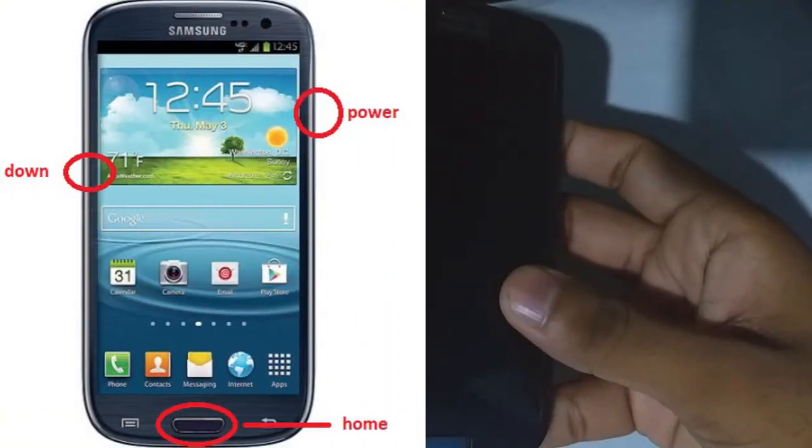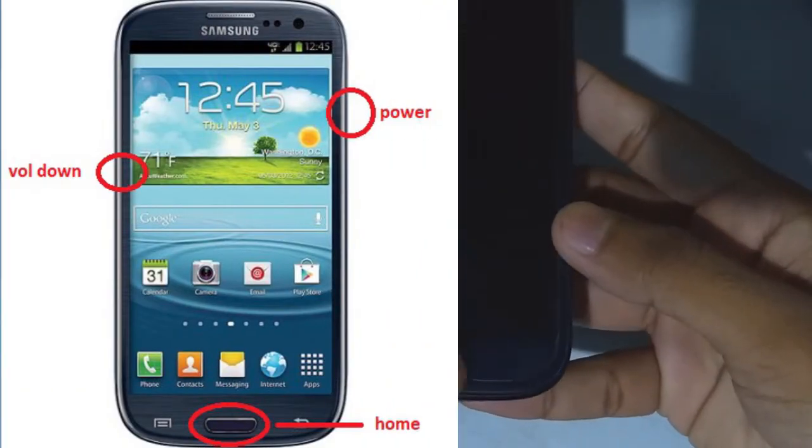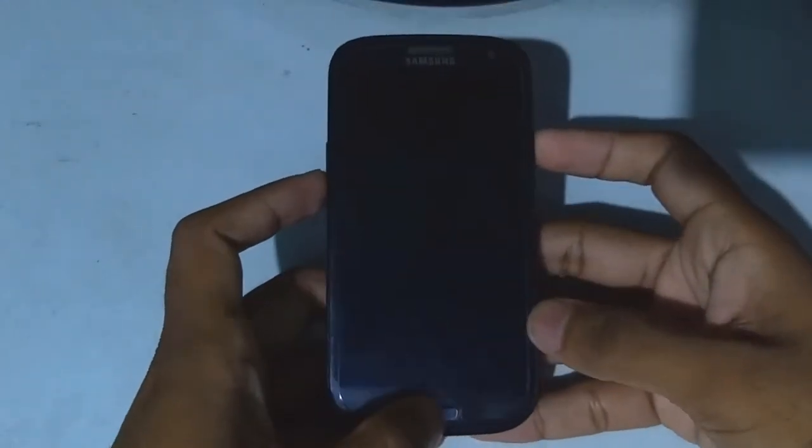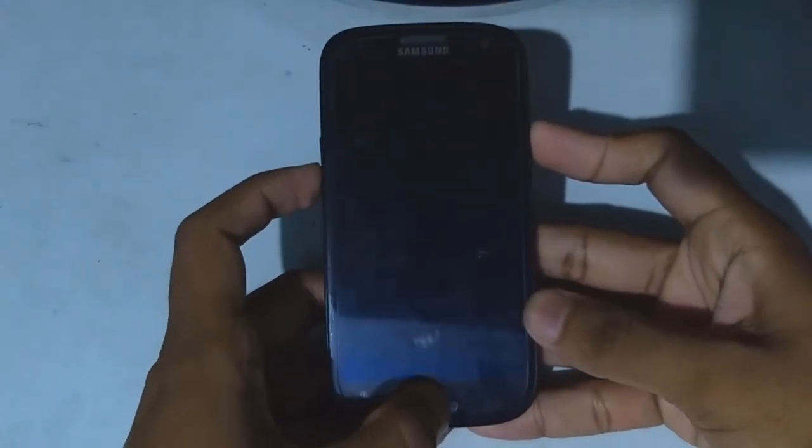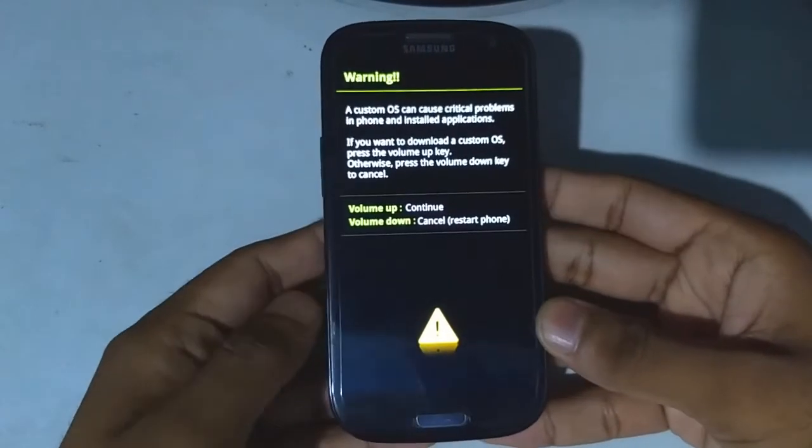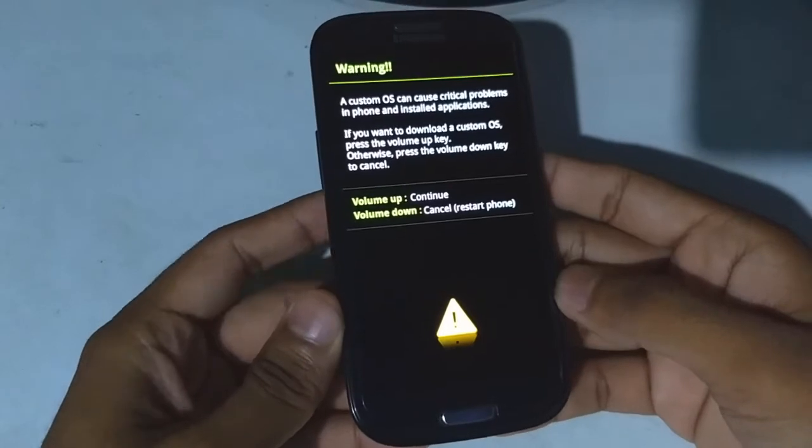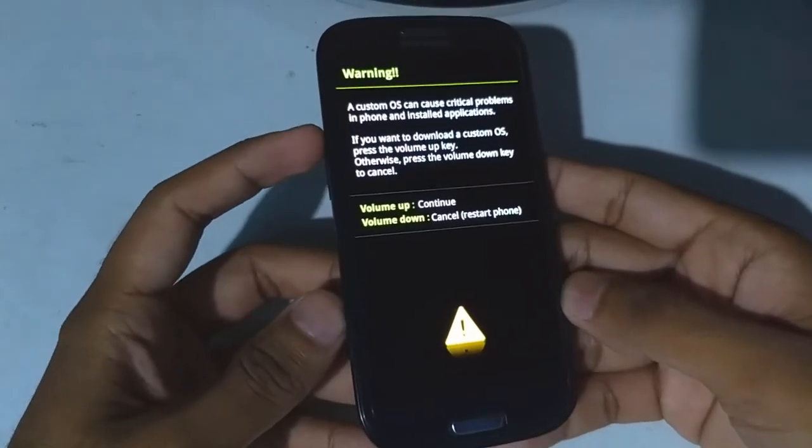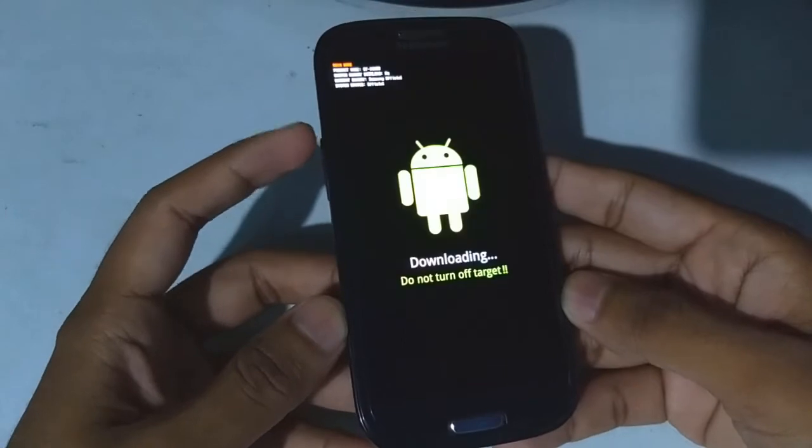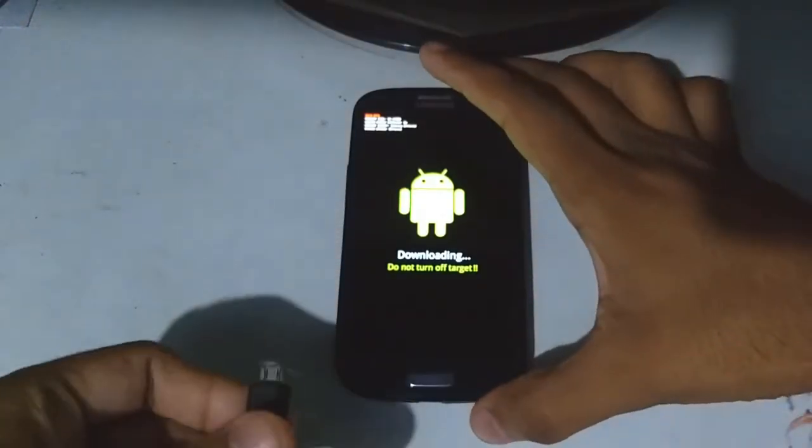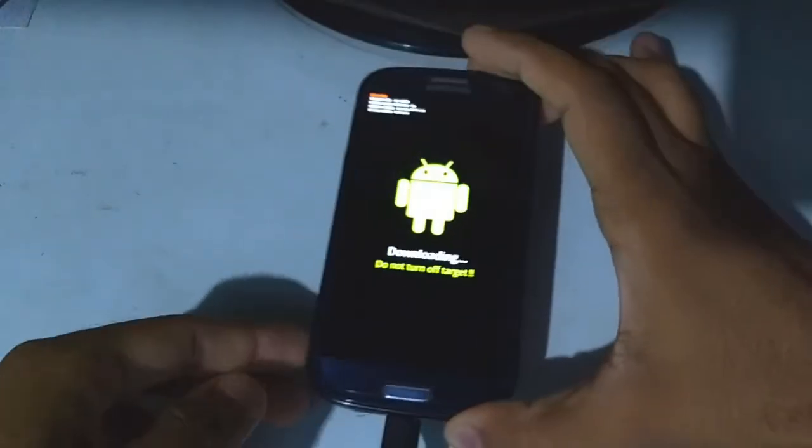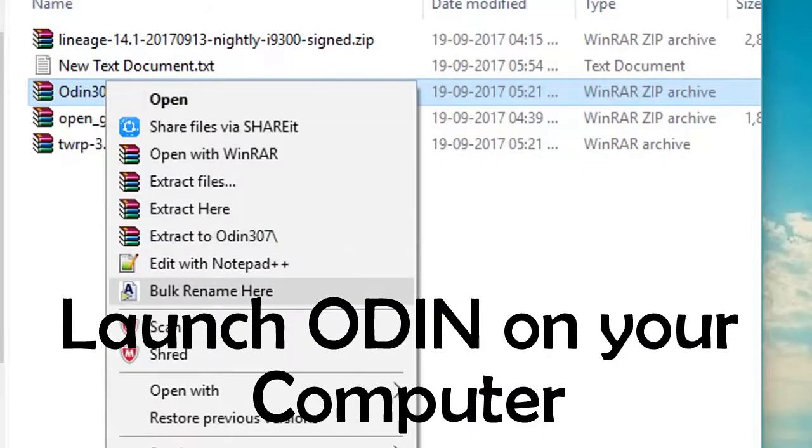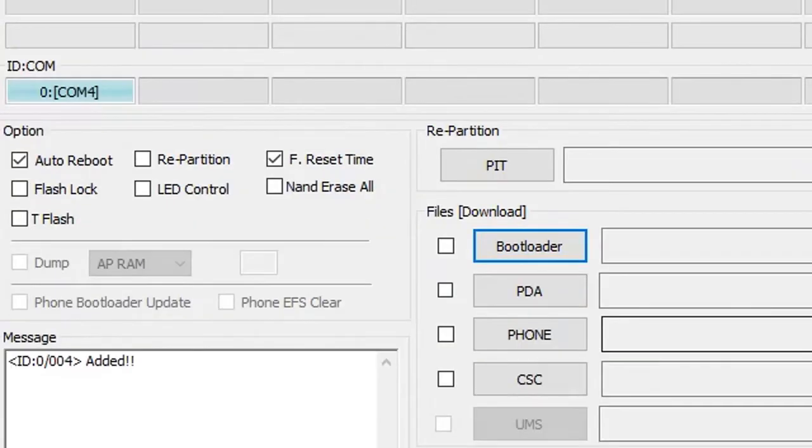Press volume down, power, and home key at the same time to boot into download mode. Press volume up key to continue. Connect your phone to the PC via USB cable.